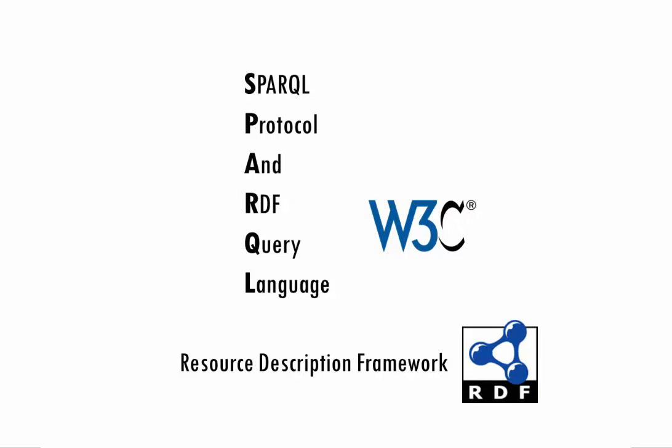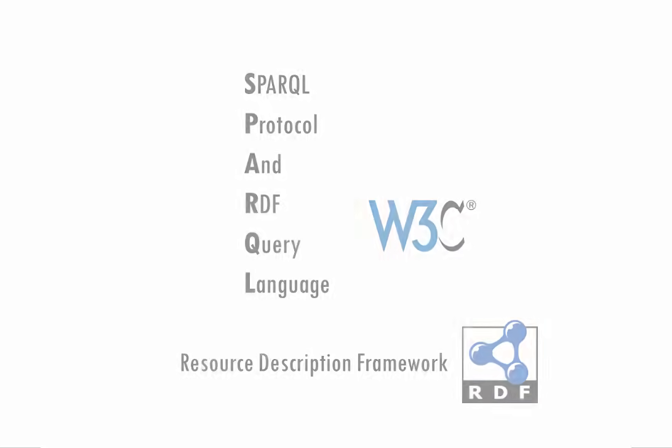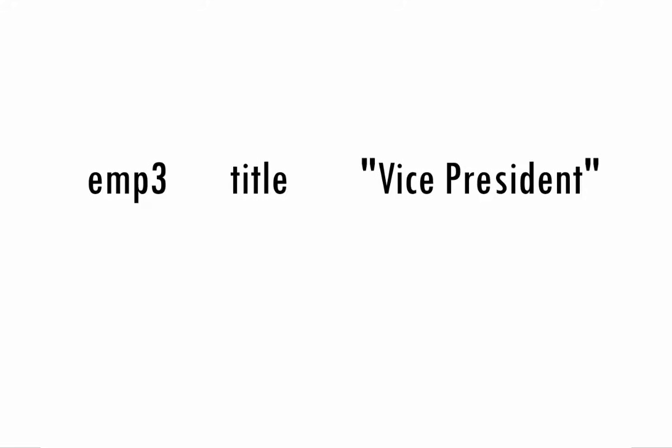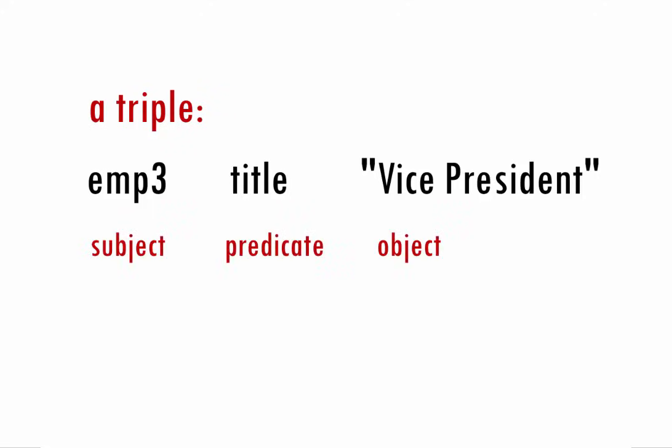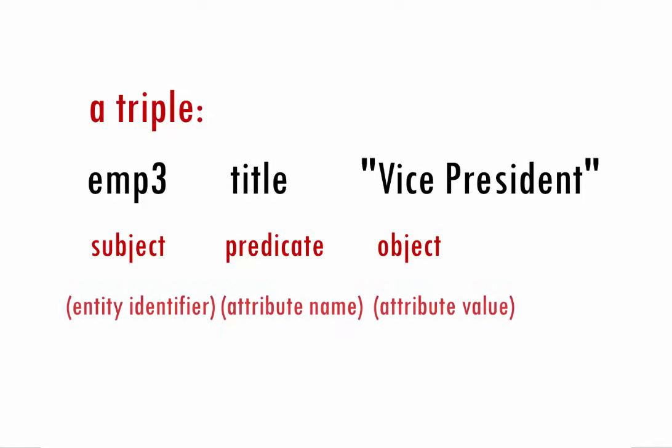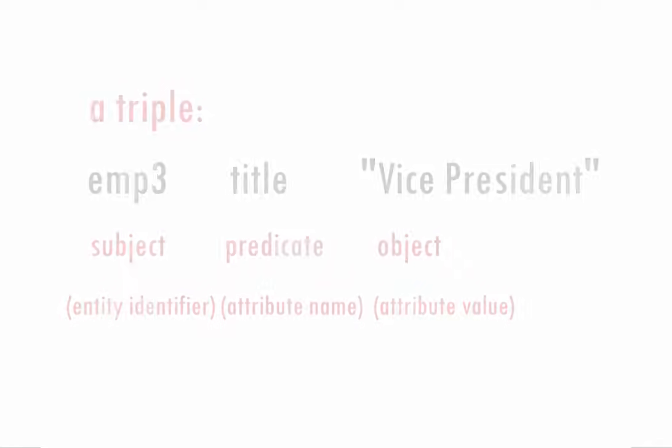RDF lets you describe data using a collection of three-part statements such as, Employee 3 has a title of Vice President. We call each statement a triple and we call its three parts the subject, predicate, and object. You can think of them as an entity identifier, an attribute name, and an attribute value.